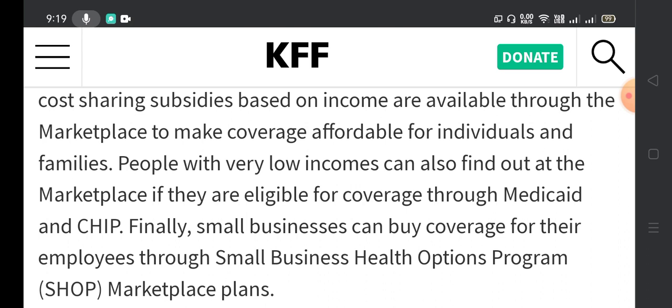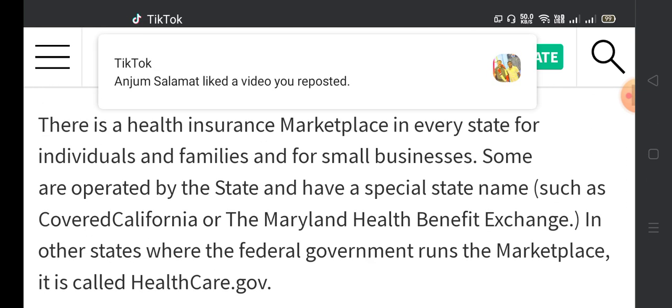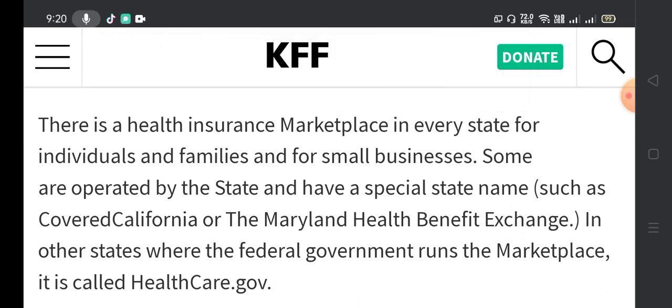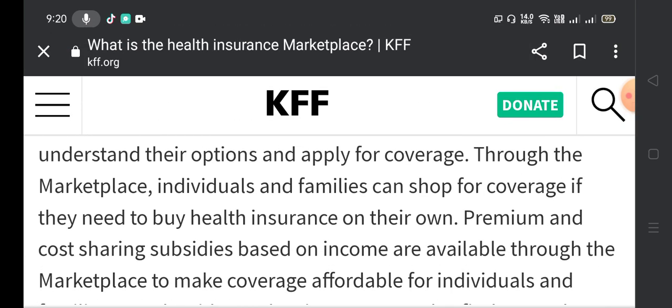Small businesses can buy coverage for their employees through the Small Business Health Options Program (SHOP) marketplace plans. There is a health insurance marketplace in every state for individuals, families, and small businesses. Some are operated by the state, such as Covered California or the Maryland Health Benefit Exchange. In other states, the federal government runs the marketplace at healthcare.gov.